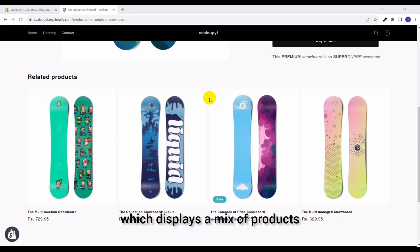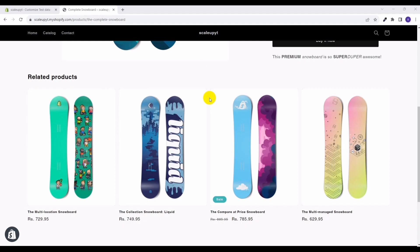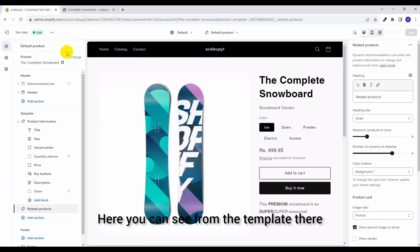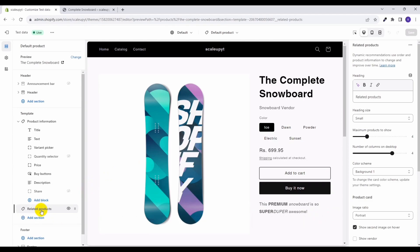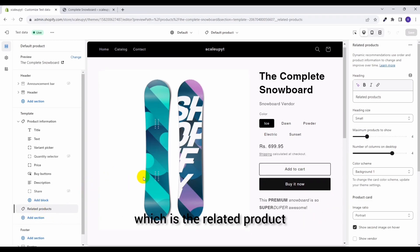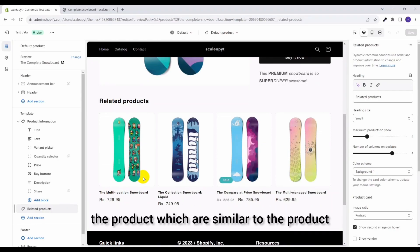In terms of related products display, Shopify provided a You Might Also Like section which displays a mix of products that are similar to a product that the customer is interacting with. Here you can see from the template there is a section available which is the related product and which shows the product which is similar to other products the customer is interacting with.